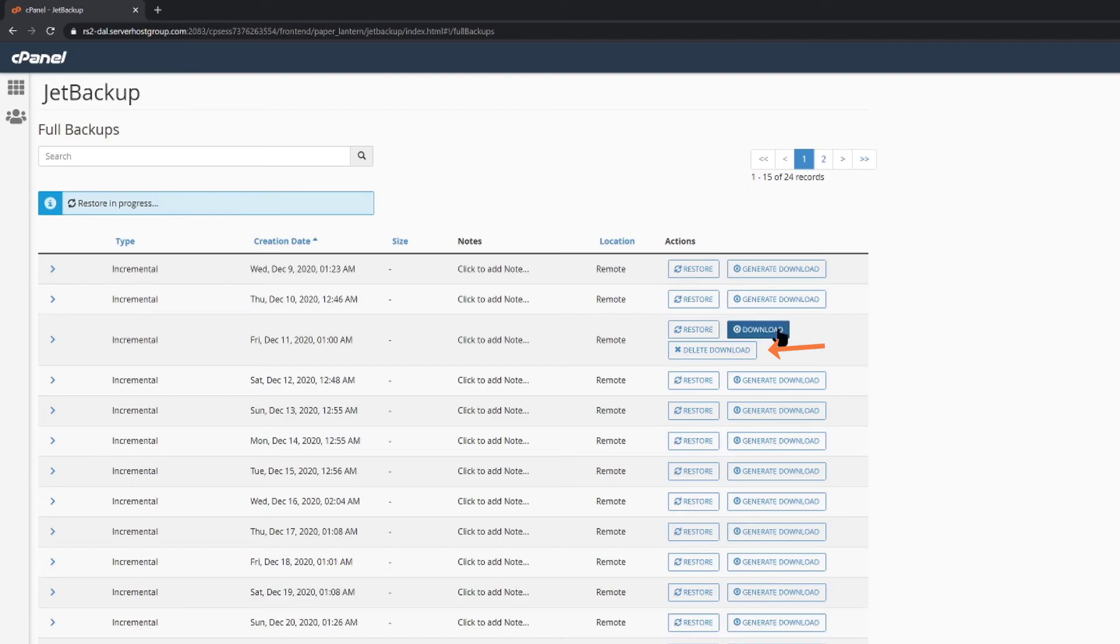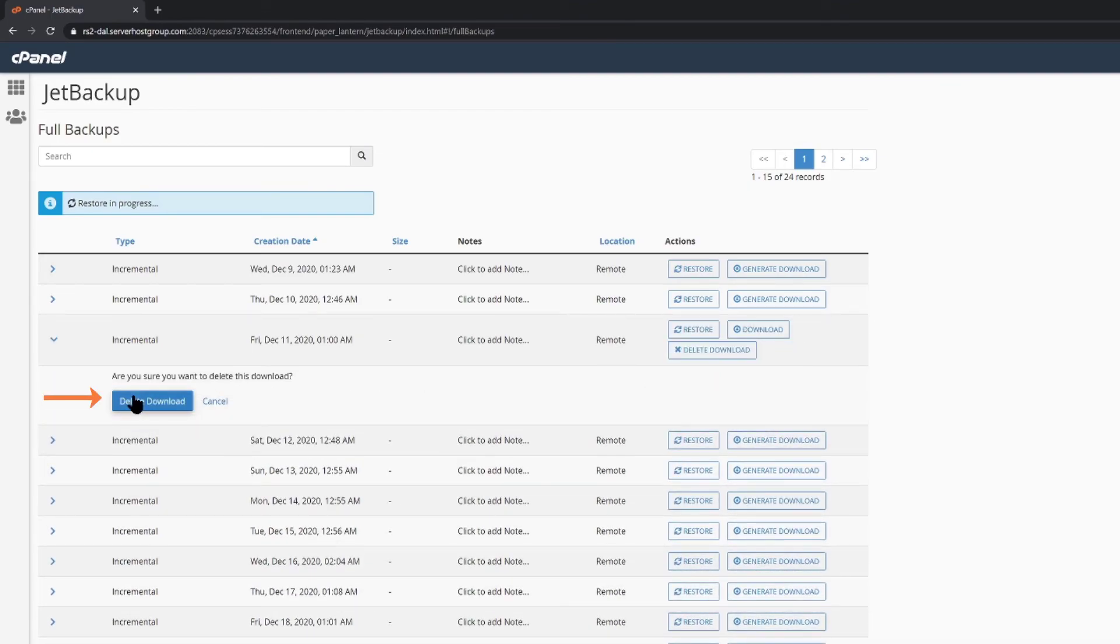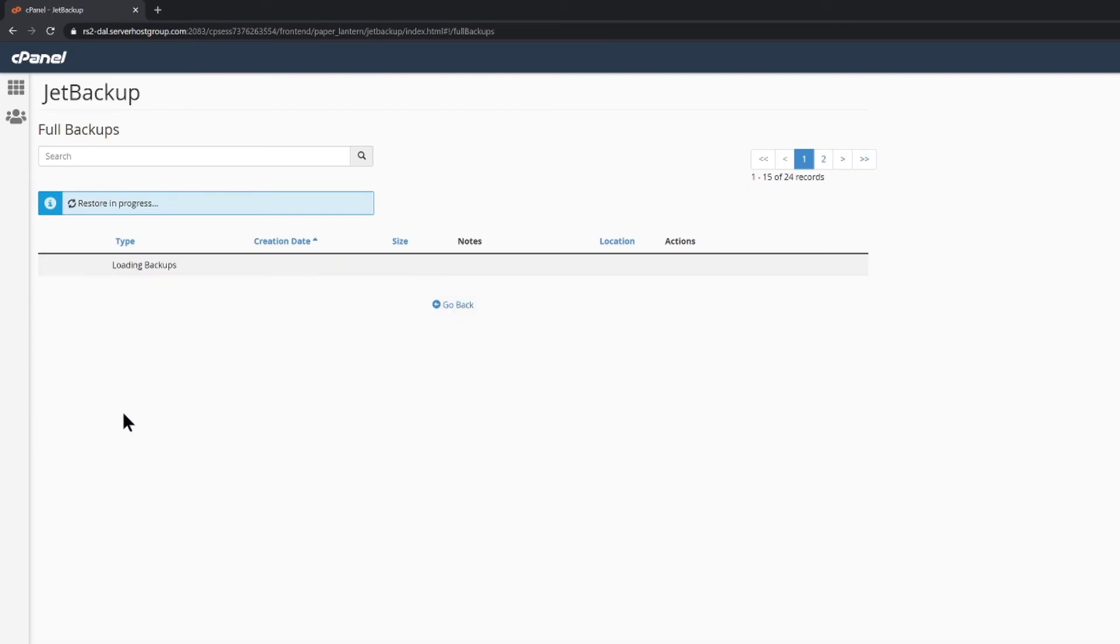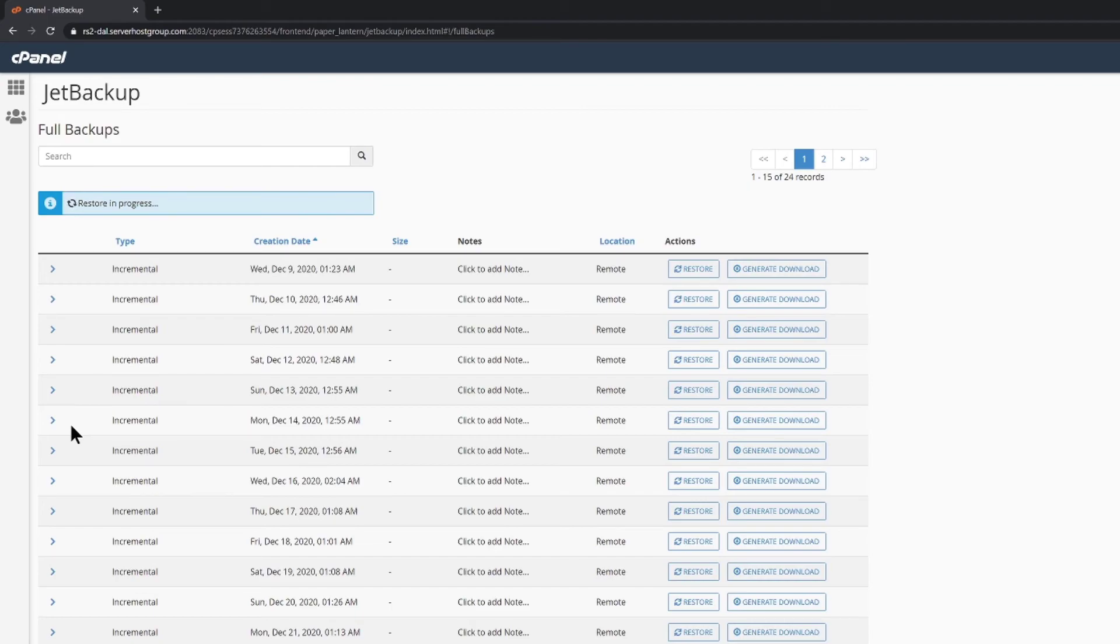Once you've finished, you can click Delete Download to remove it from your account so it's not taking up any space in your hosting. Your real backup files aren't being deleted, just the copy that was fetched from the backup server and saved to your hosting account, so don't worry. And that covers this section on using Jet Backups to restore full account backups and downloading backups for offline storage.